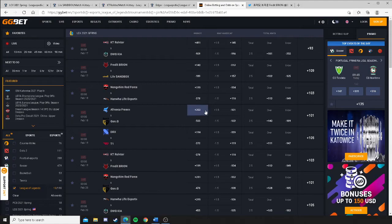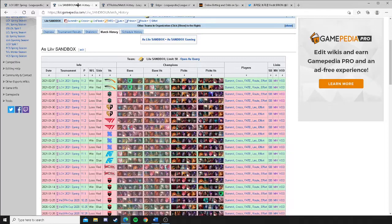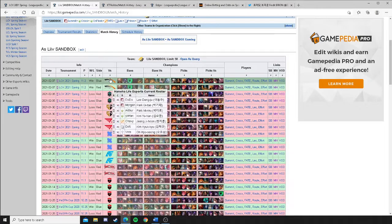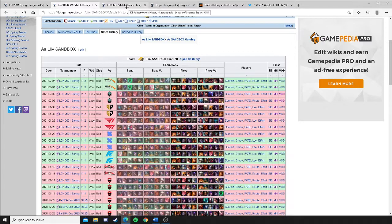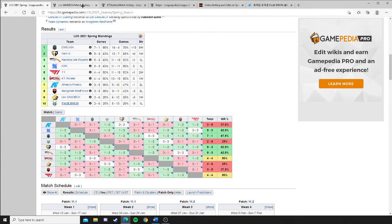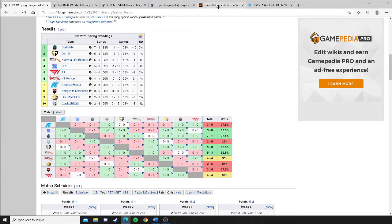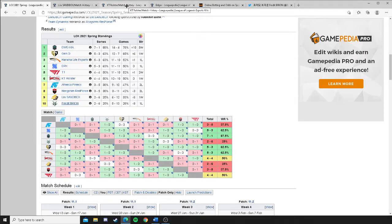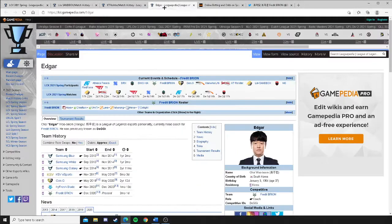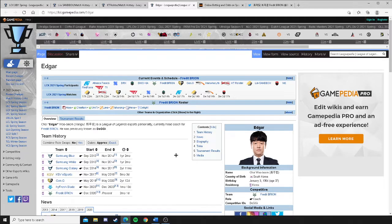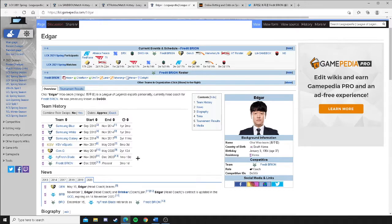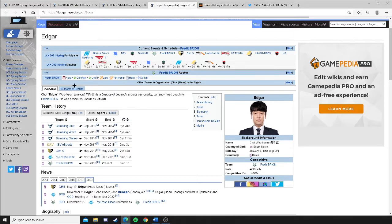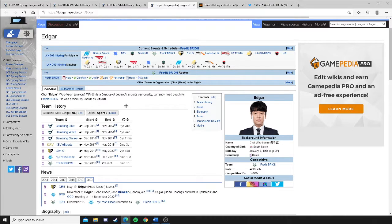And so, the fact that these odds are so close after Liv Sandbox doing that and Fredit Brion losing so badly to T1 makes me think that the odds makers are actually taking this into account. That this series is going to be really close. And then you look back at things like this. Like, this is Fredit Brion's coach, head coach. This guy coached at Gen.G for two years. Okay? So, this guy knows what he's doing.